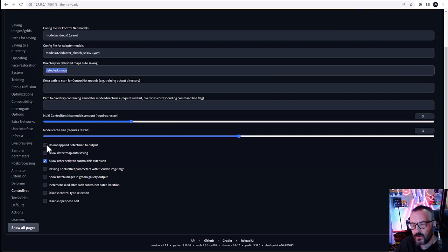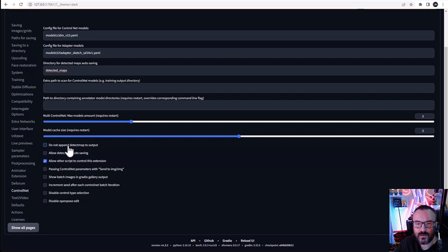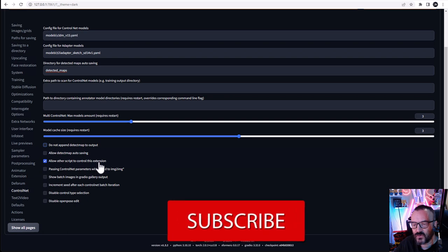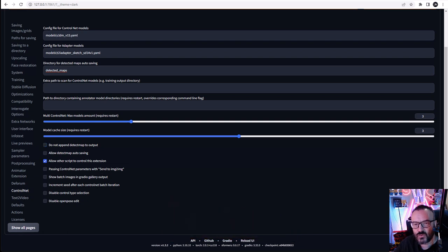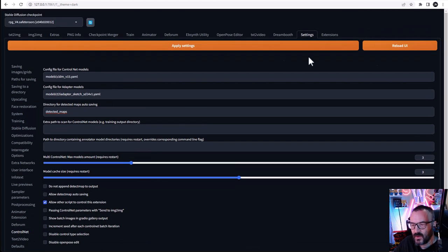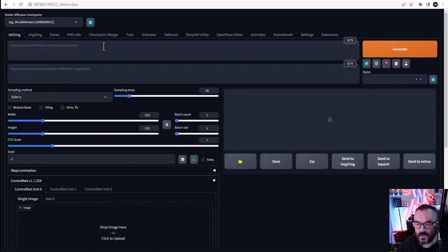Down below, you'll have a checkbox: Do Not Append Detect Map to Output. You probably won't uncheck this, at least at the beginning, because when you render and create an image it will also show you the map so you can see what map was used — a very nice debugging tool. Also check Allow Other Scripts to Control This Extension. This will help in the future if you decide to use Deforum or another application to access ControlNet for animations. After completing this, click Apply Settings and reload.